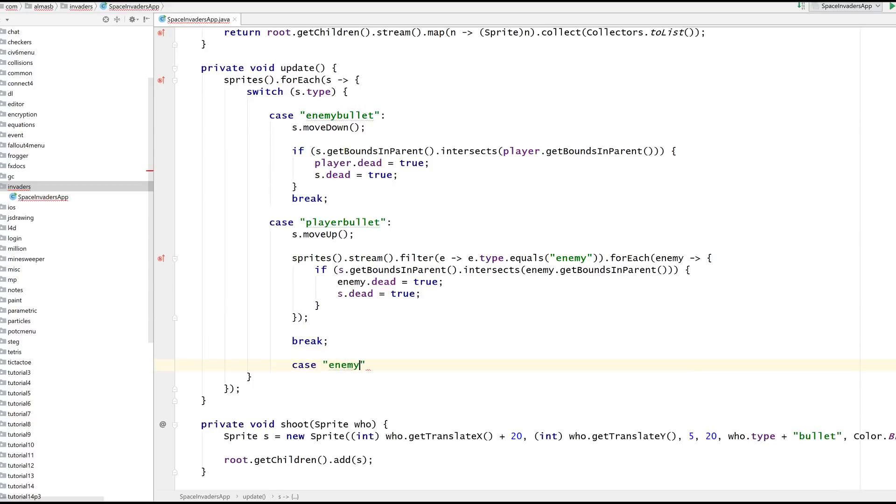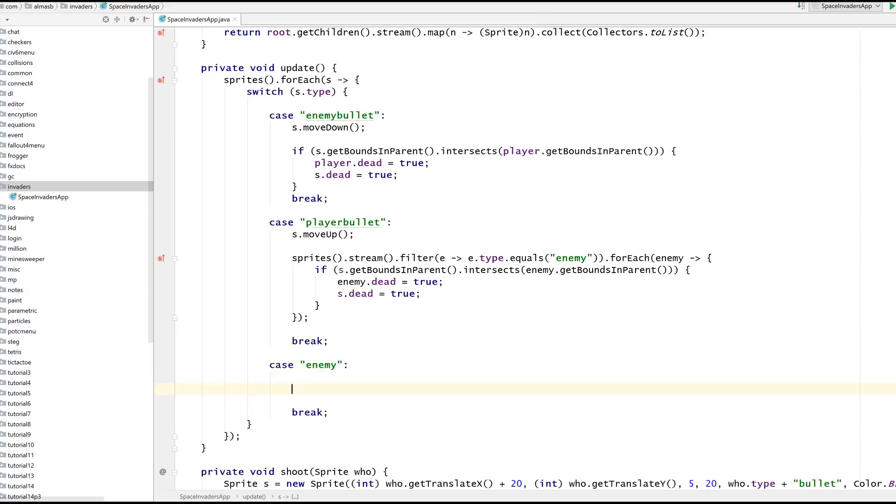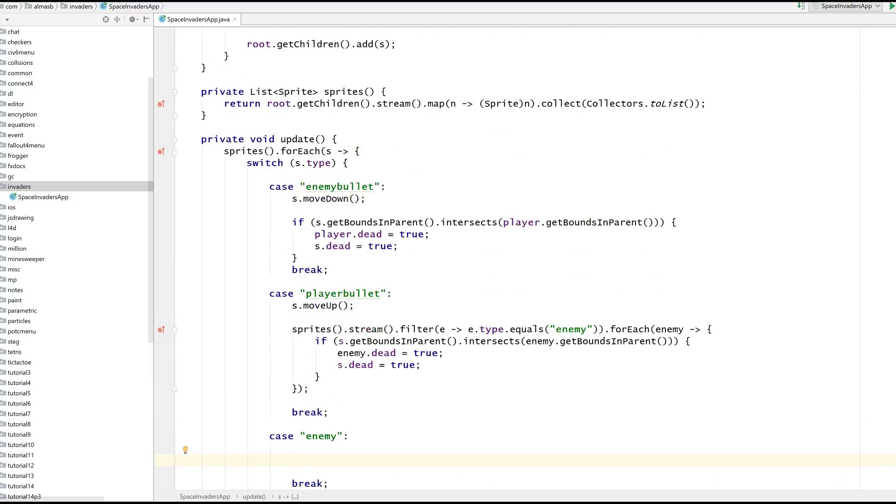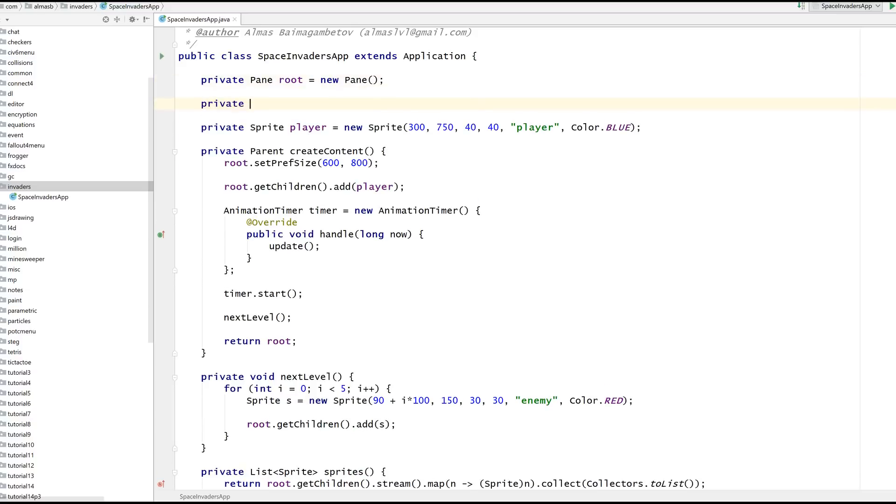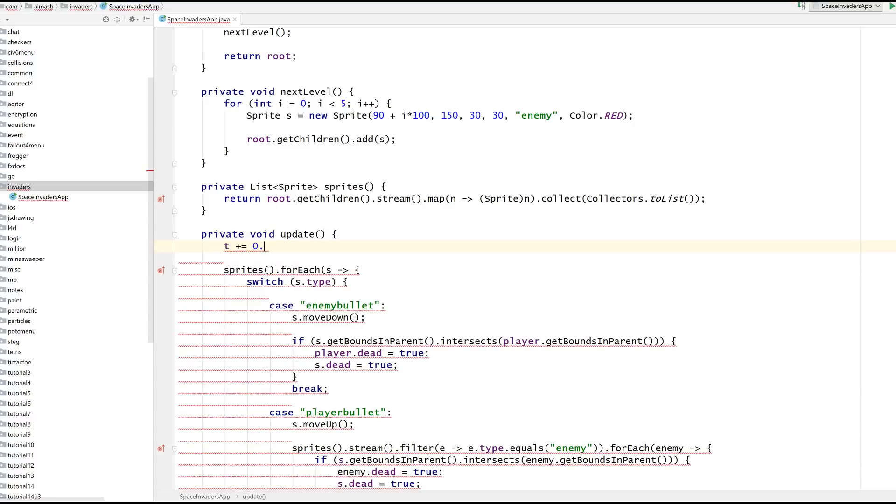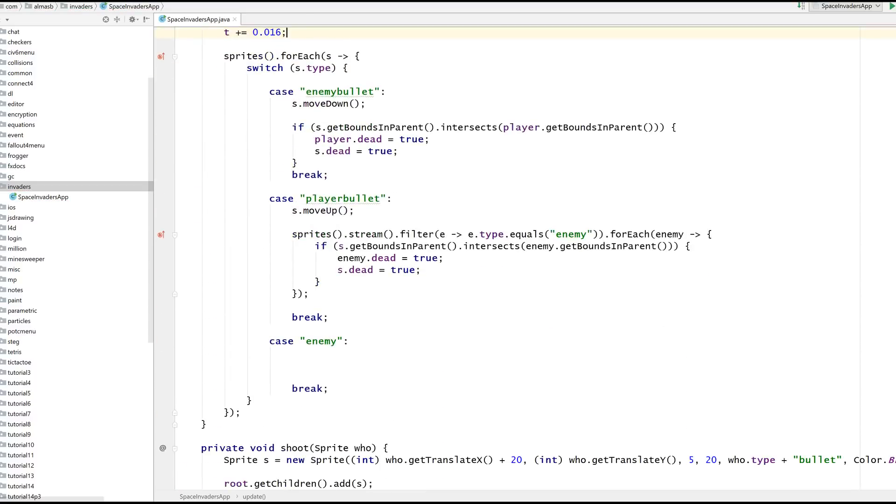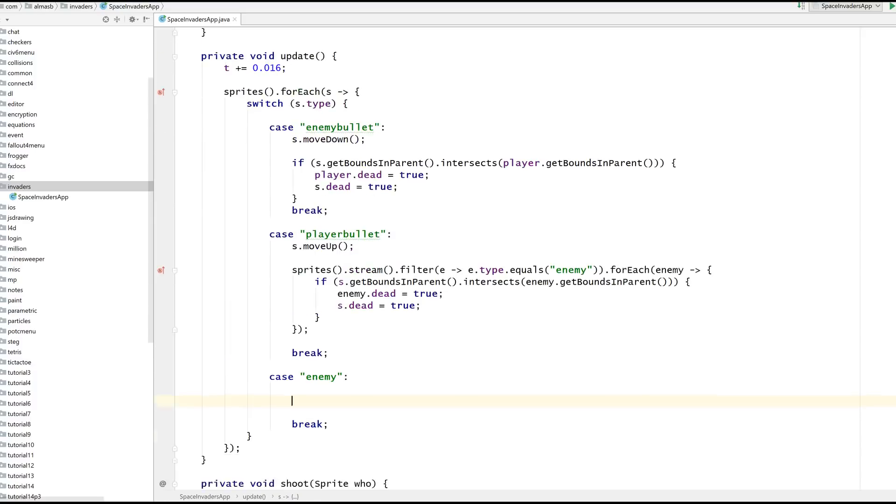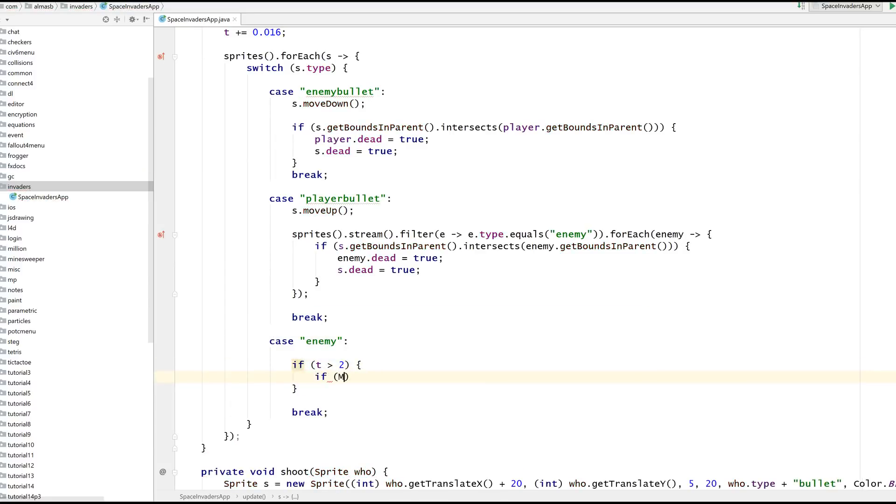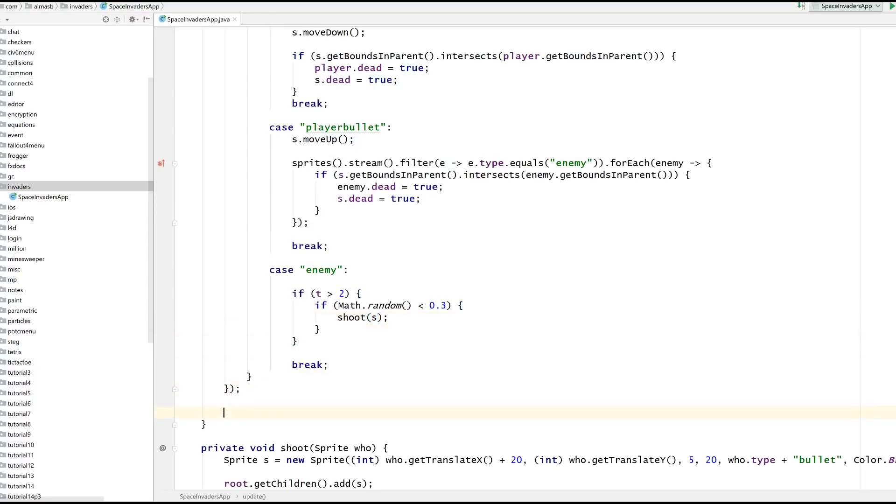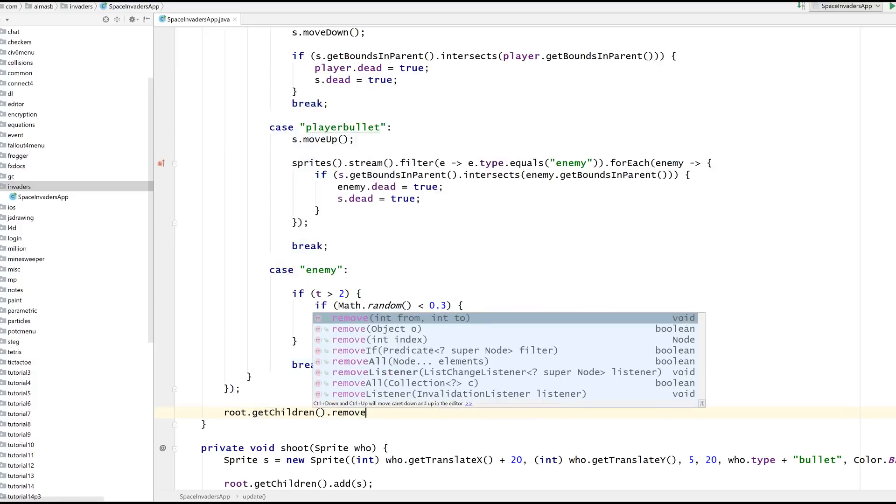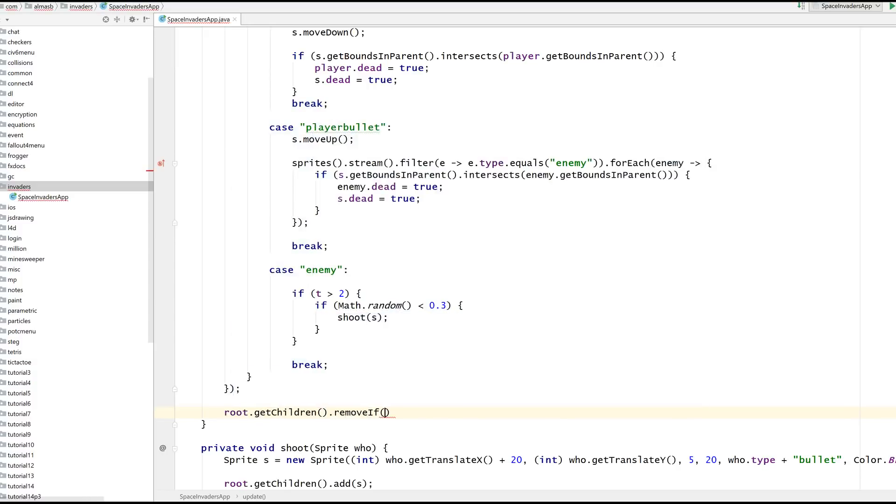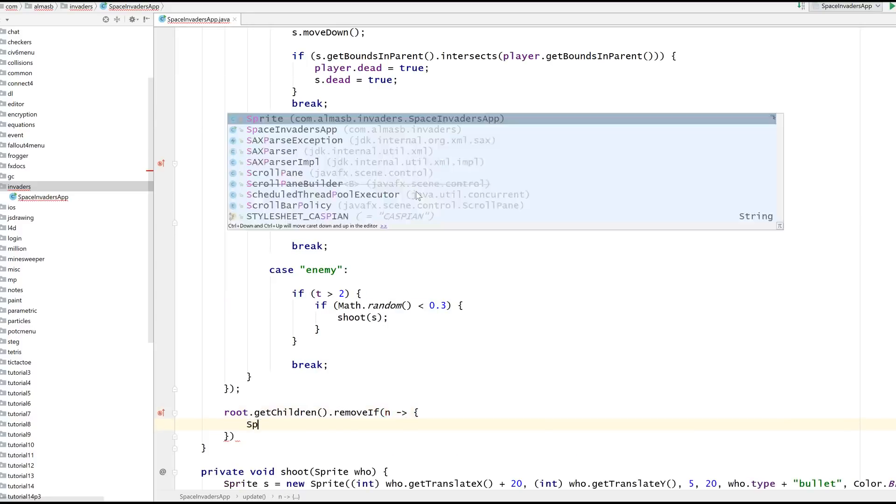We need some kind of AI. Let's go for shoot the bullet every something seconds. We need time. Time is increased by 16 milliseconds because that's how frequently the update's running. If time is greater than two seconds and the check passes, thirty percent chance, then shoot. We need to make sure to clean up stuff. Remove if dead, because if they're dead we need to remove them from the screen.